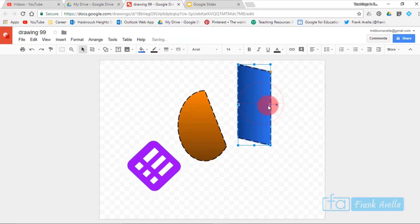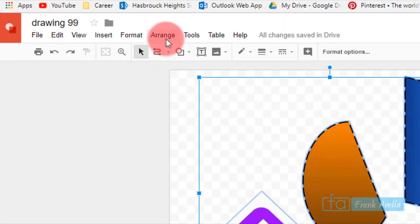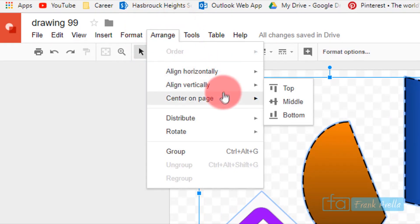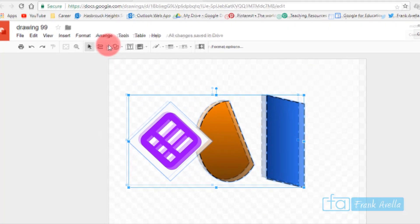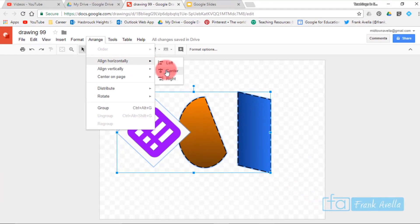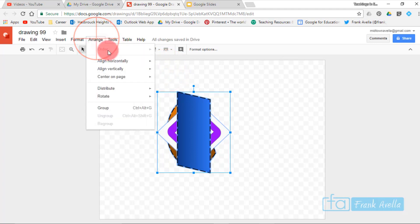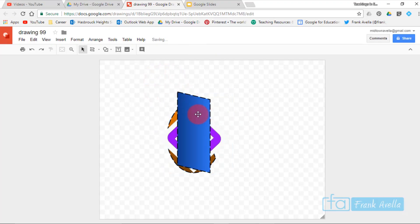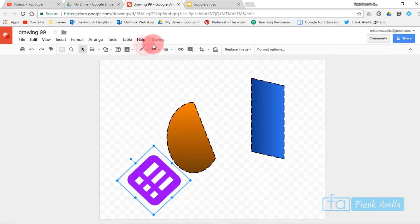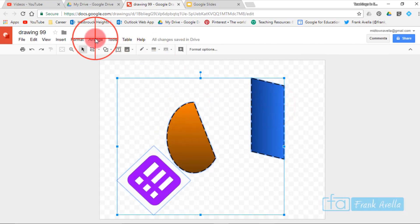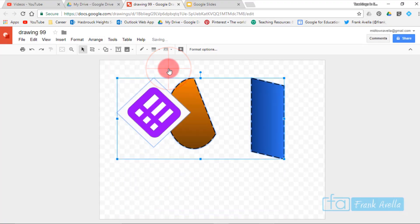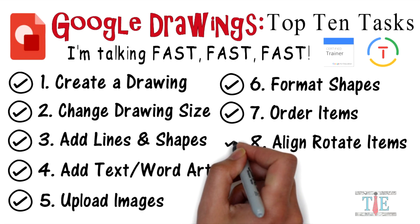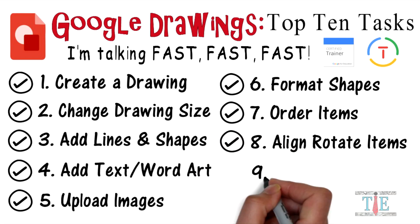You can also align items. Select all items at the same time, then go to Arrange. For example, align them vertically to the middle — they're all aligned vertically in the middle. Or align them horizontally to the center, to the bottom, or to the top. There are many alignment options to move items exactly where you want.